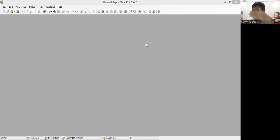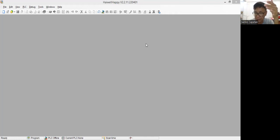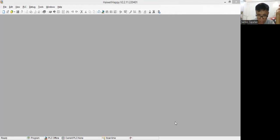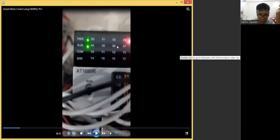Actually, the PLC, it has eight digital inputs. Let me show you. So the PLC actually has eight digital inputs starting from X0, X1, X2, X3, X4, X5, X6, X7.